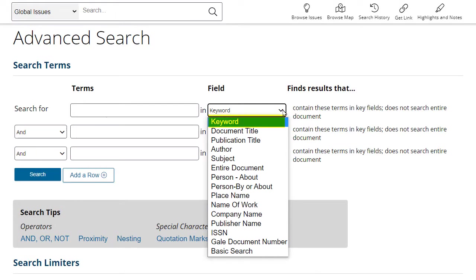Keyword will search an entire source for your terms, but you may limit your search to, for example, titles or subjects.